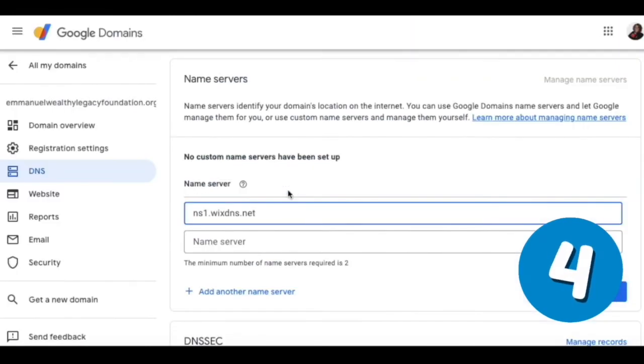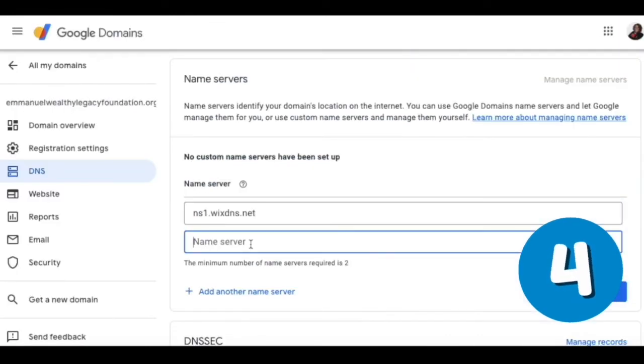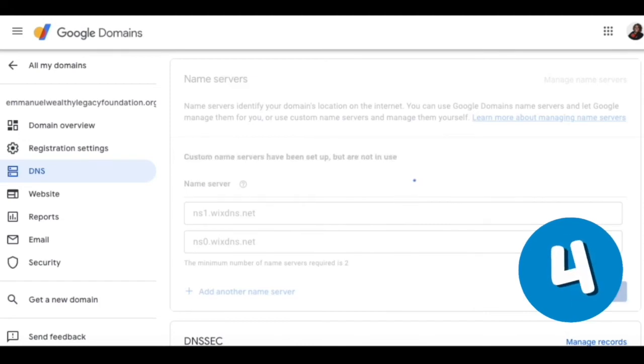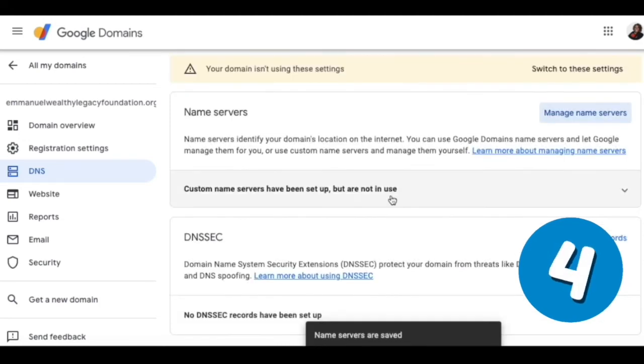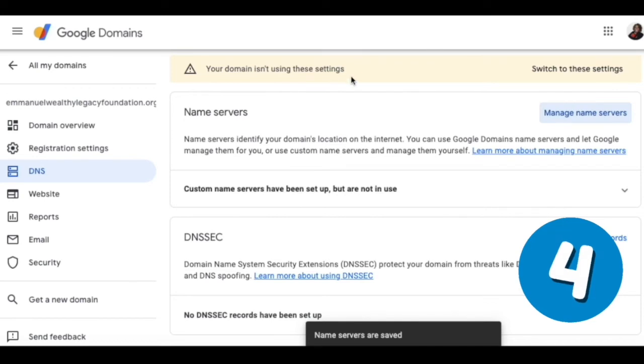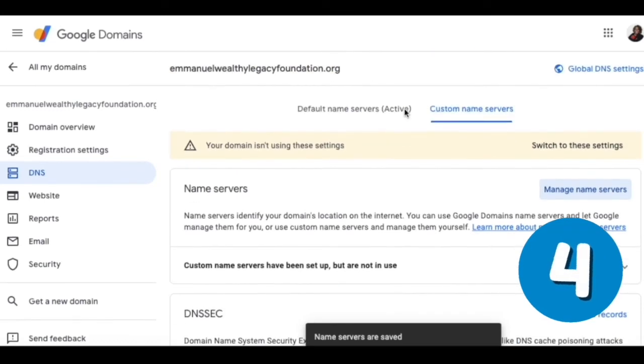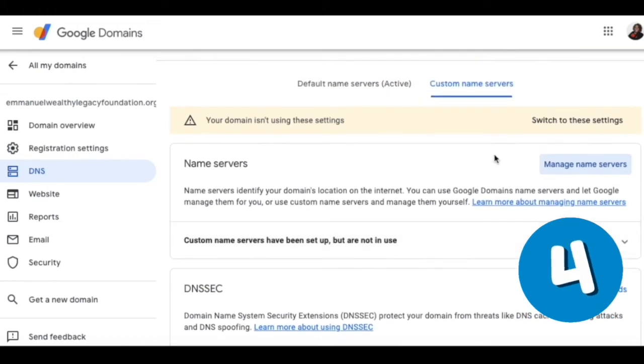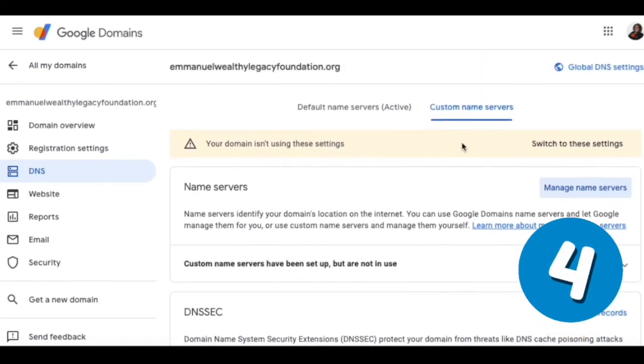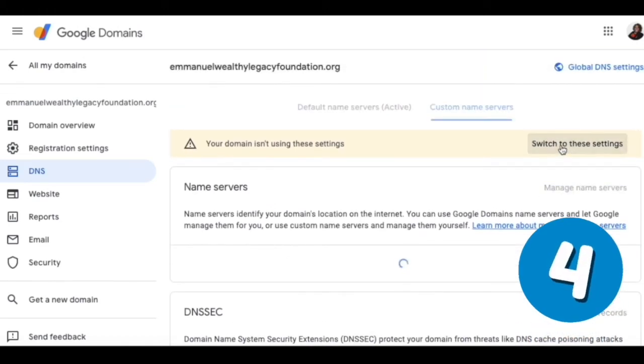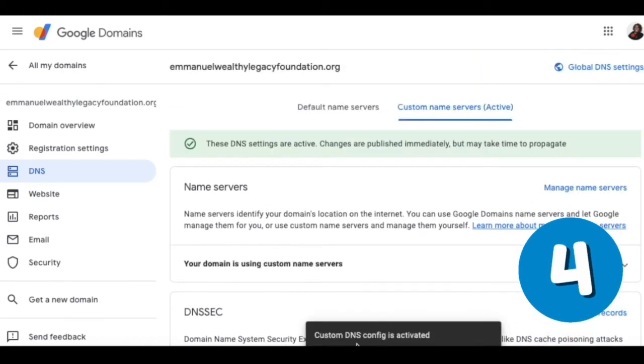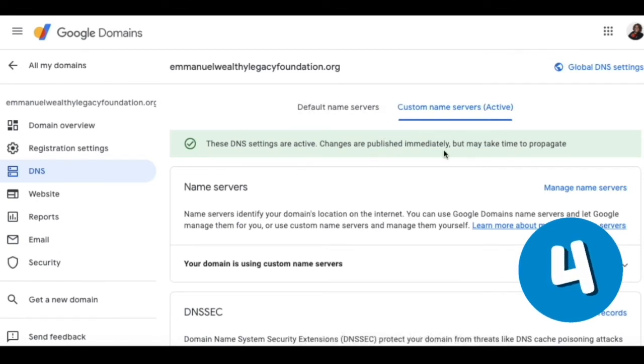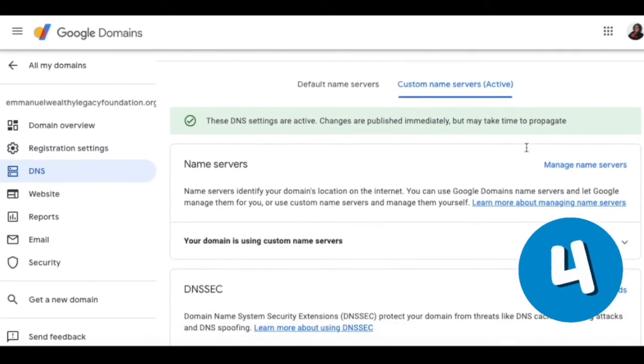I'm going to add the second one here, and then I'm going to hit save. Now it says your domain isn't using these settings. Switch to these settings. Custom name servers have been set up but are not in use, so we need to switch to these settings. Custom DNS config is activated. I hit that warning sign and I said use those settings. Changes are published immediately but may take time to propagate.